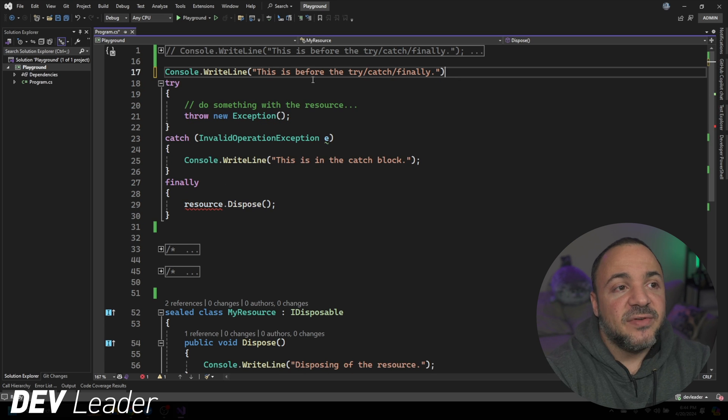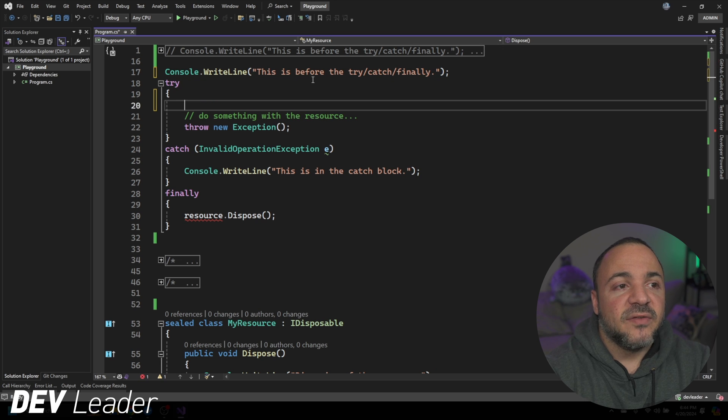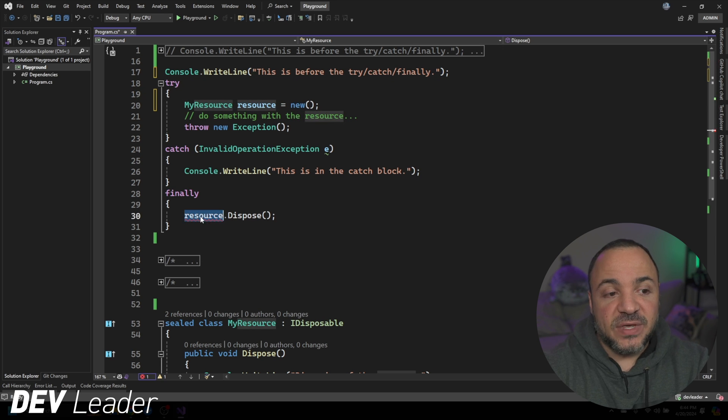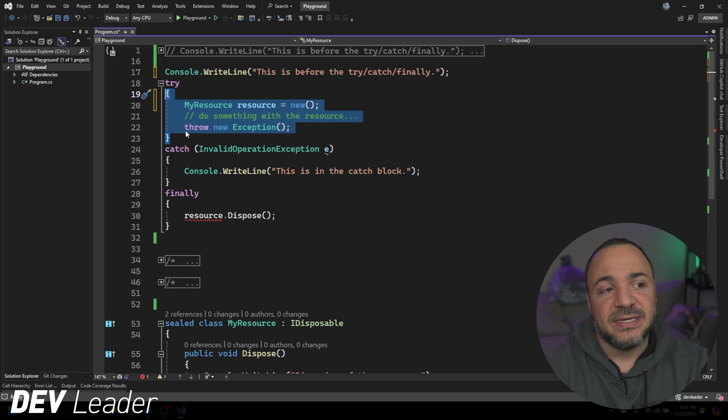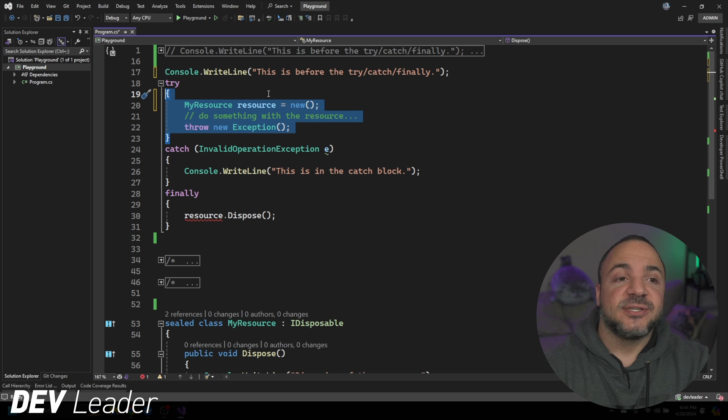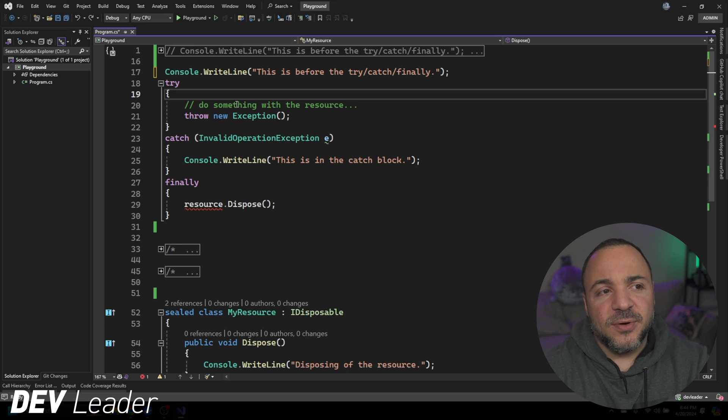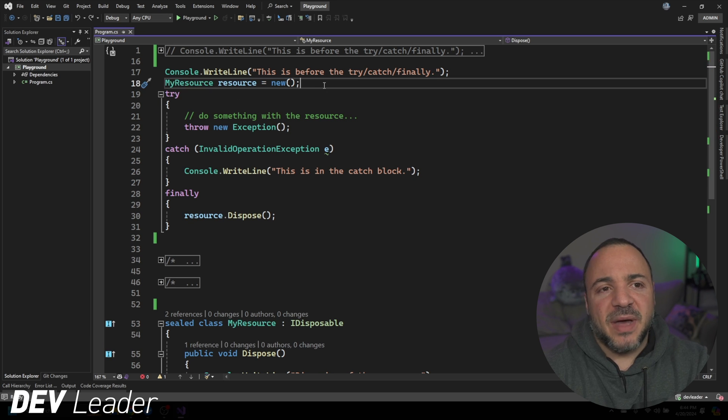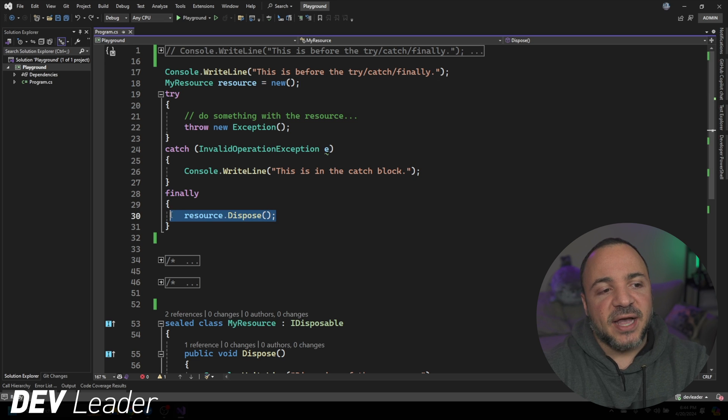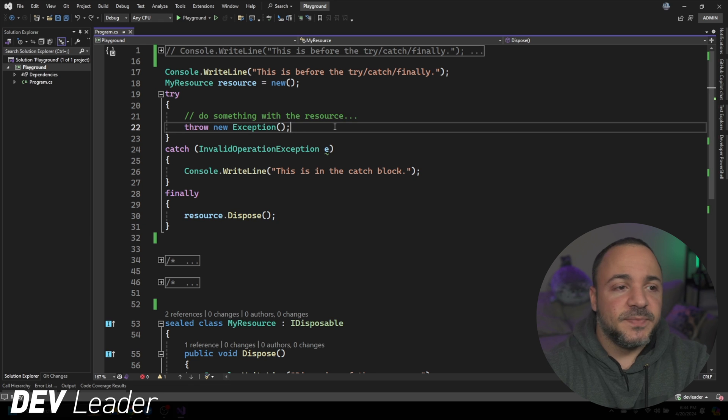Now if I didn't have it declared outside of that, if I put it inside here, we can't actually access resource because the scope of it is limited to line 19 through 23. It's just not in scope for us to access inside of the finally block. So it makes it a little bit awkward, in my opinion, to have to do it outside of the try-catch-finally just to access it here. But this is how you would go about this.